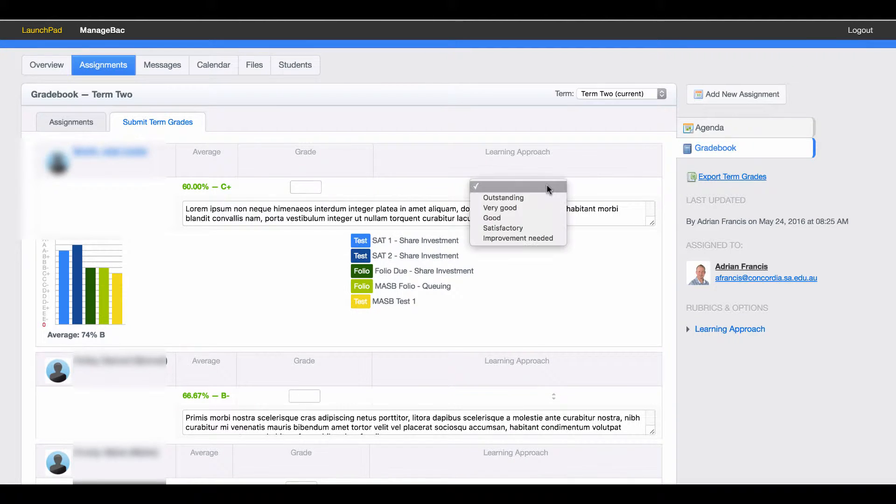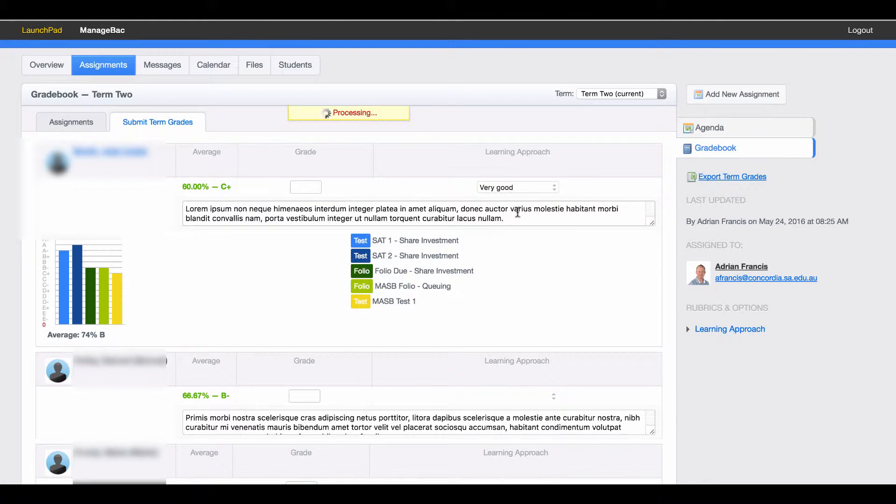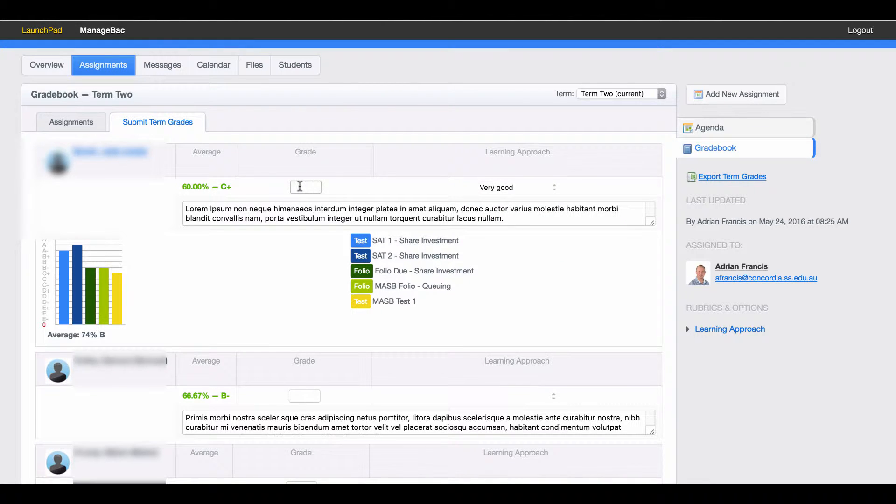I also then have to do a learning approach which I can do like that and it will process it as we go. So I'll just put a grade in here like this. I'll probably come through and change this later.